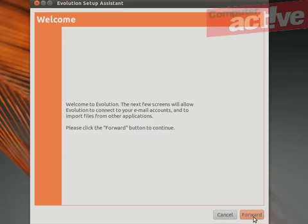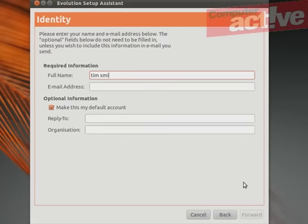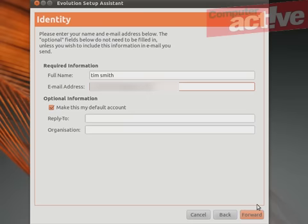Click on Forward. Enter your full name as you want it to appear to people and your email address. You can leave the other options blank and click on Forward.